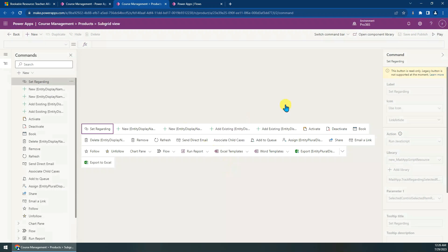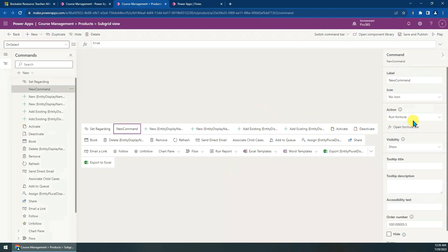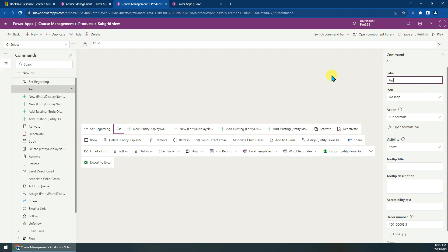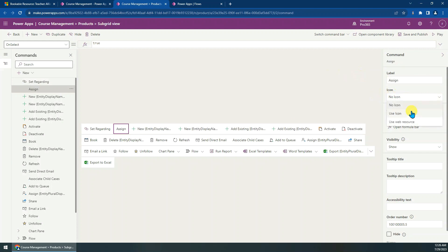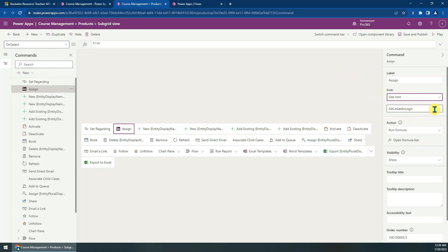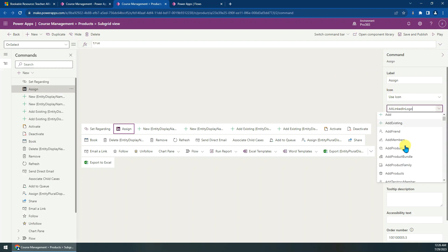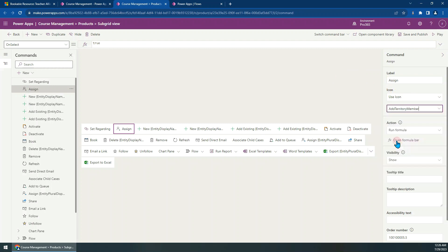Now click New to create a new command button. The button has been created, so we just rename the label to Assign. I also need an icon — this person icon looks good — Assign to Teacher.